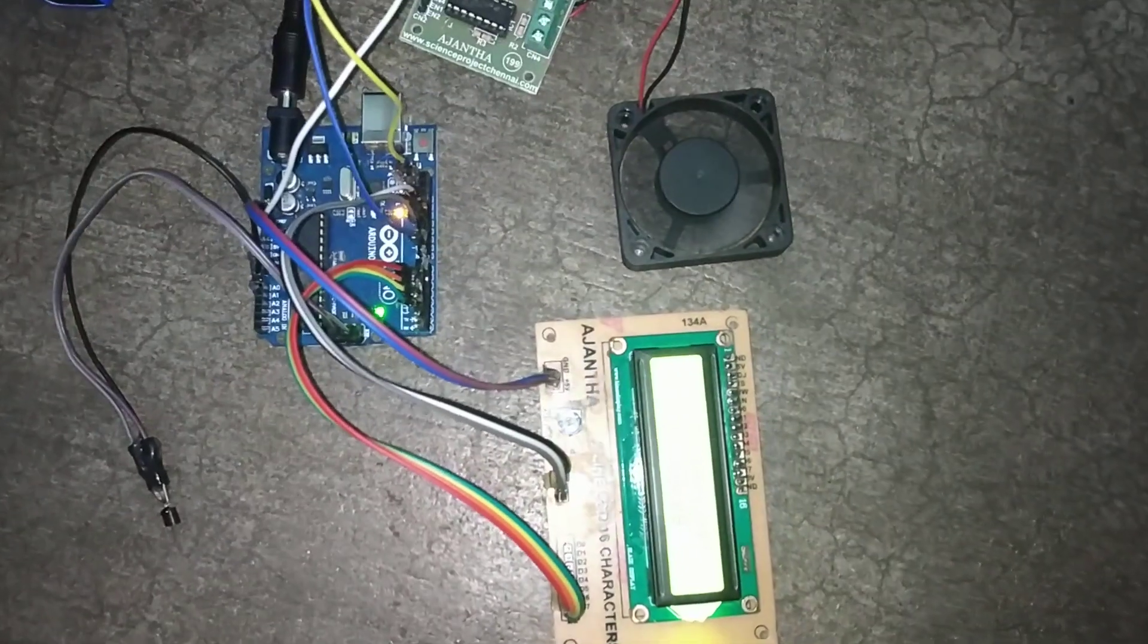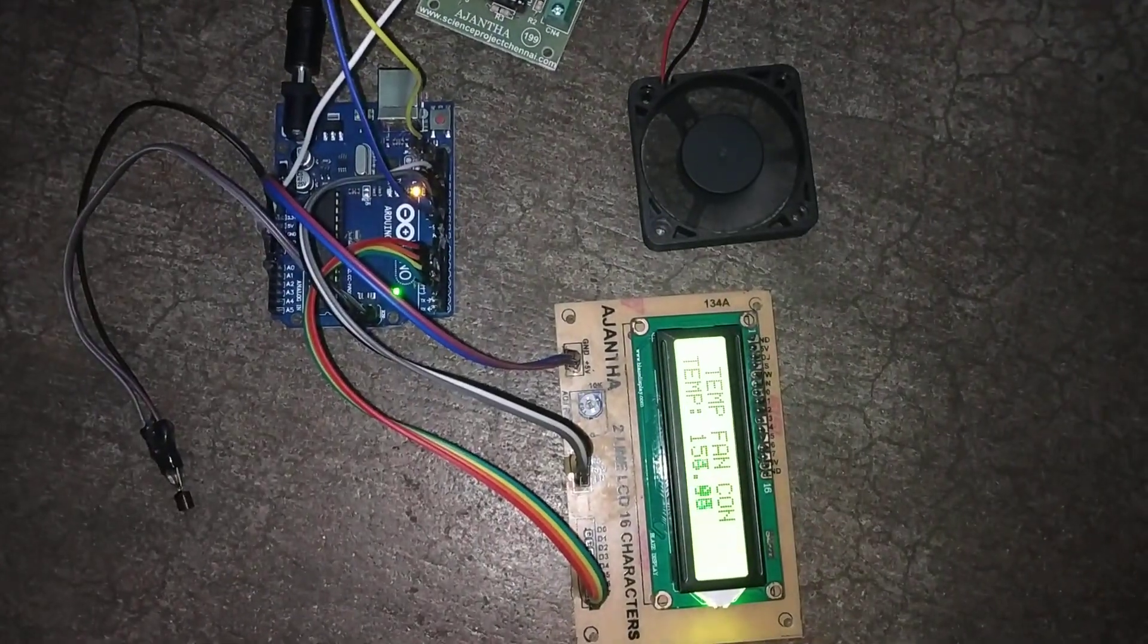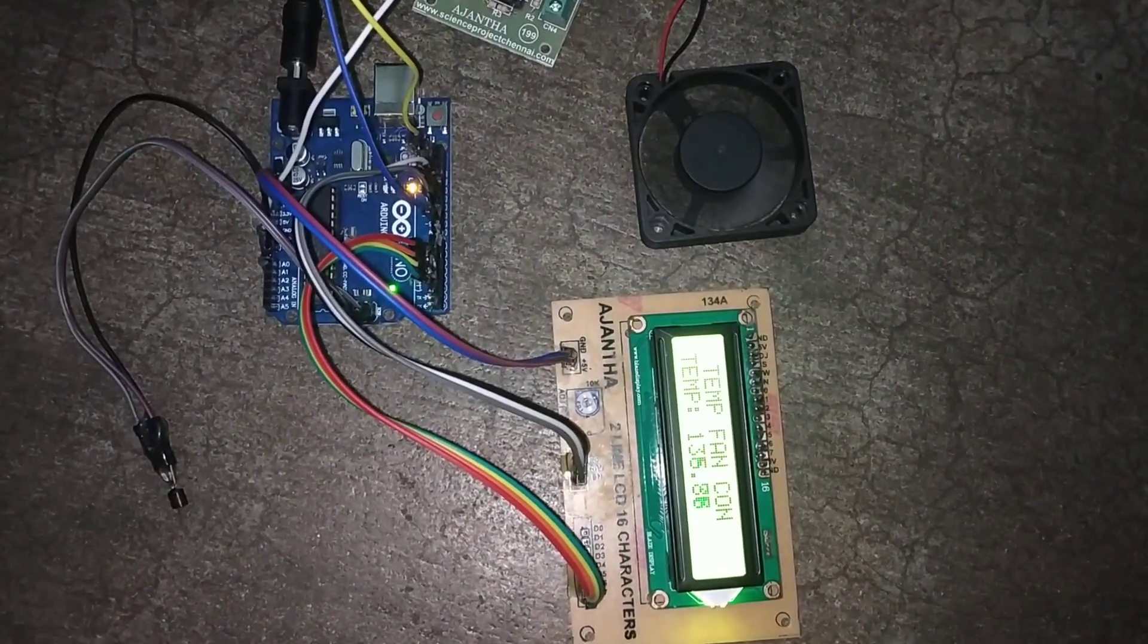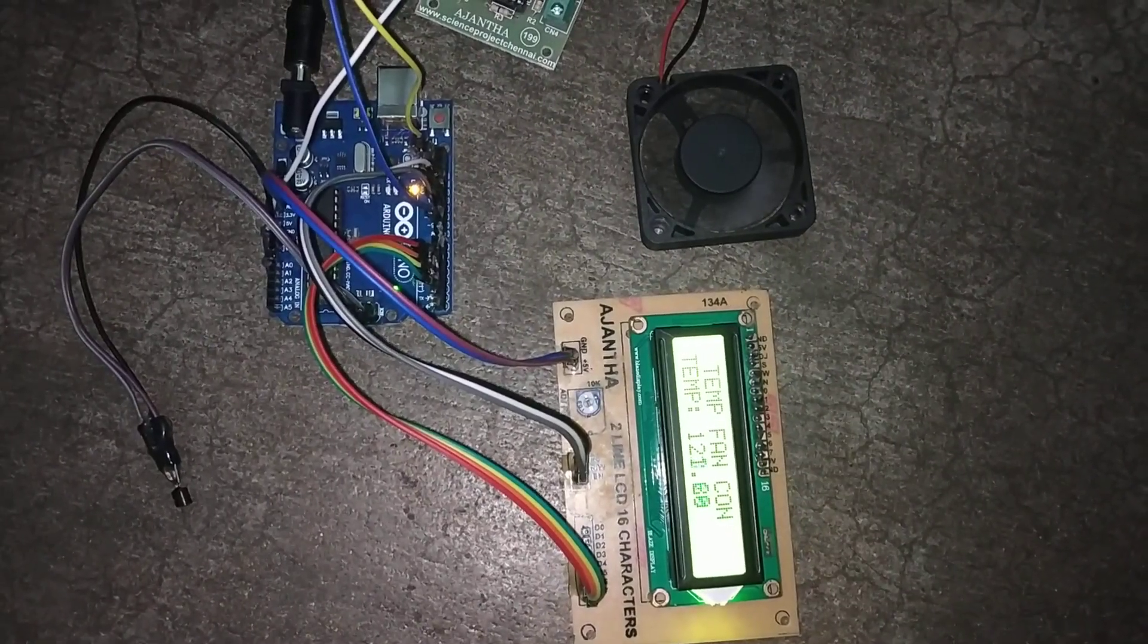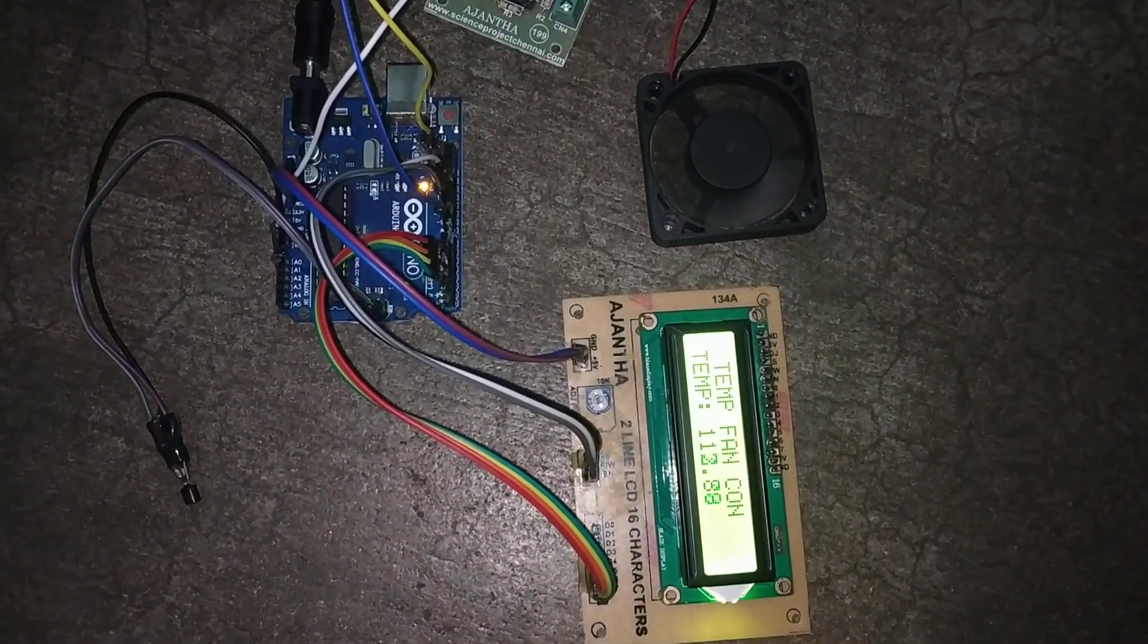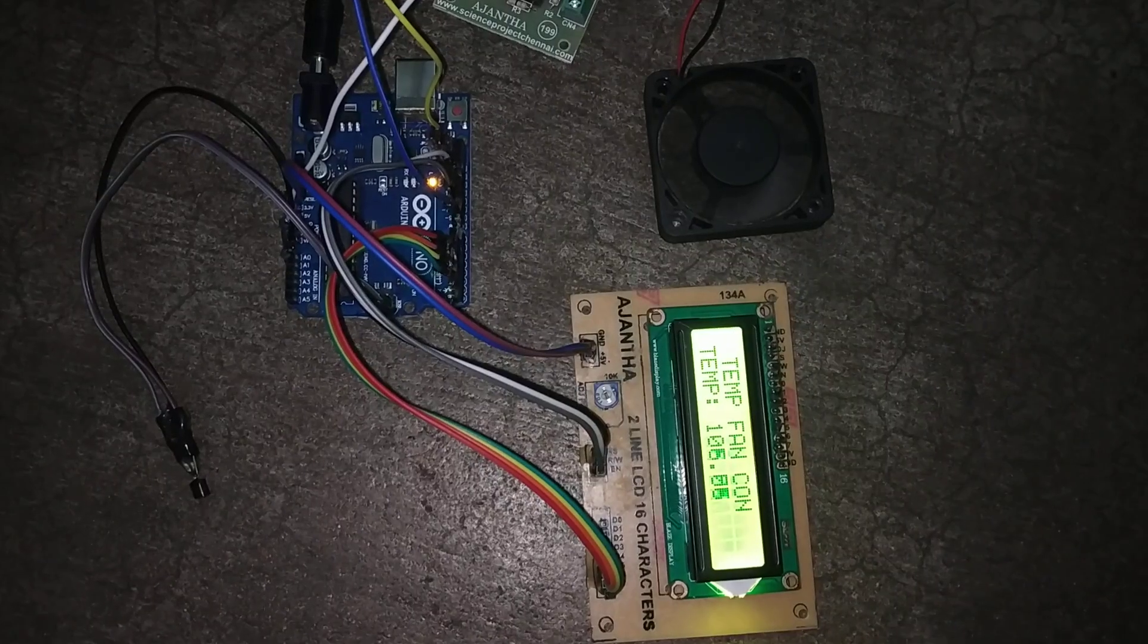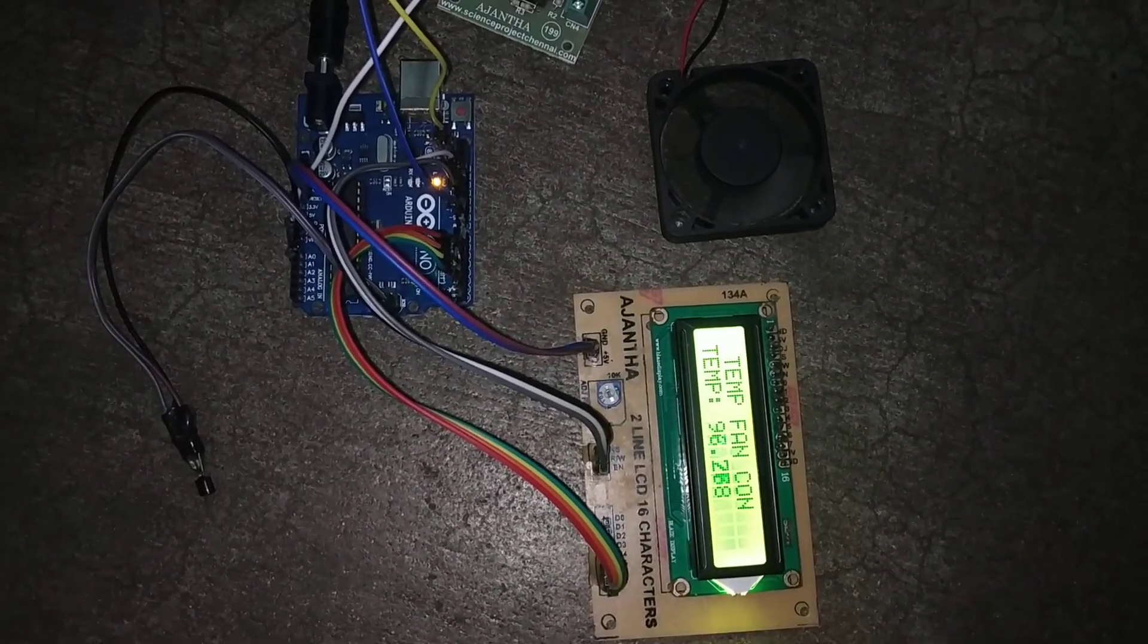So this project can be applied in places where we need automatic control of the fan, like we can use them in exhaust fans, in coolers, in PCs. This helps in saving electricity when we do not need a high speed of the fan.